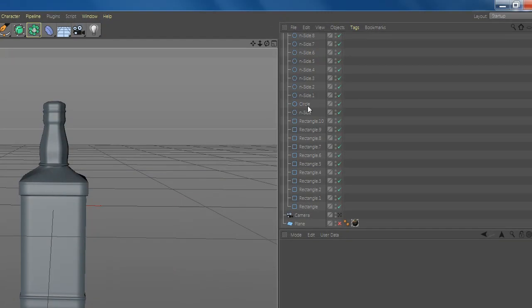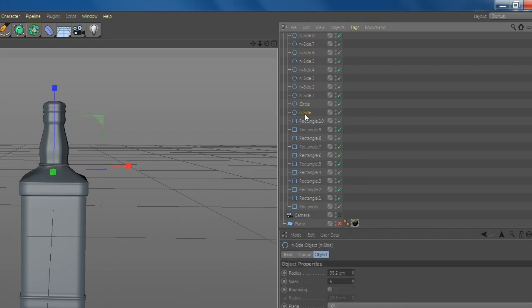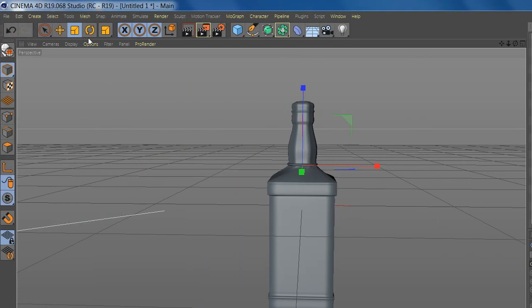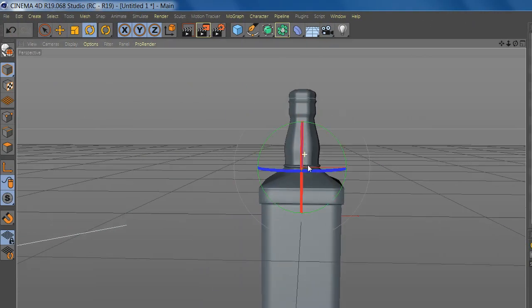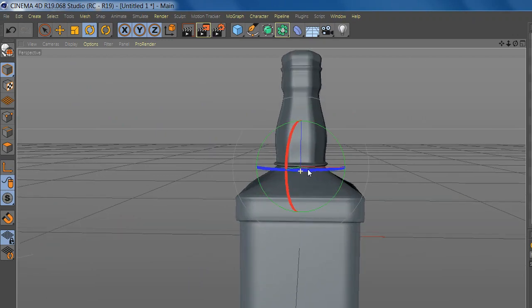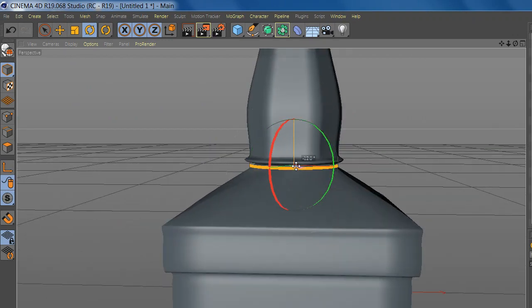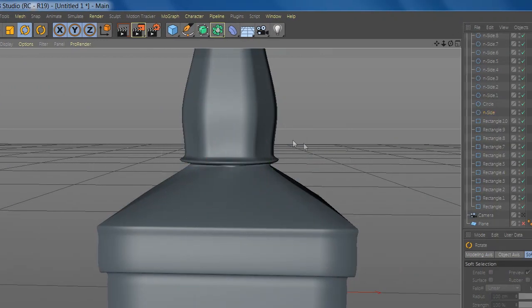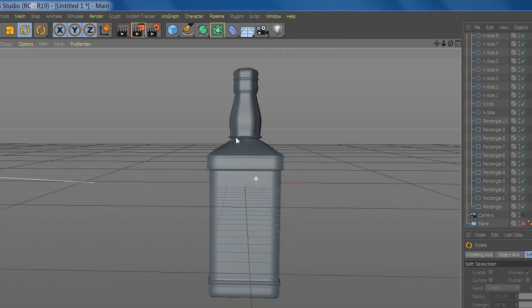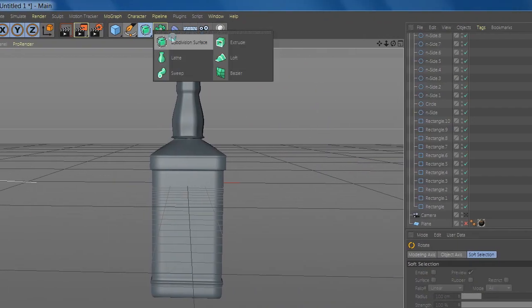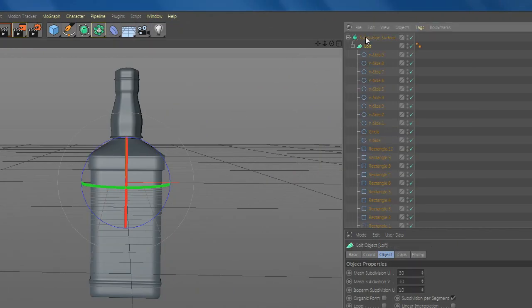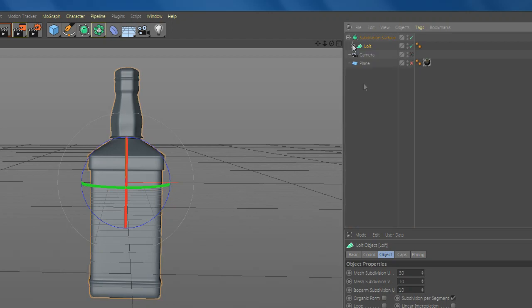Now you can adjust the bottle. Add subdivision and drag it under and you're done.